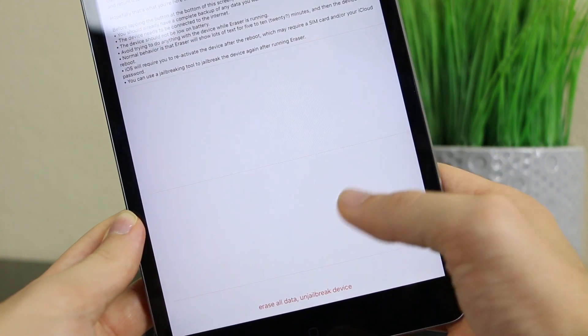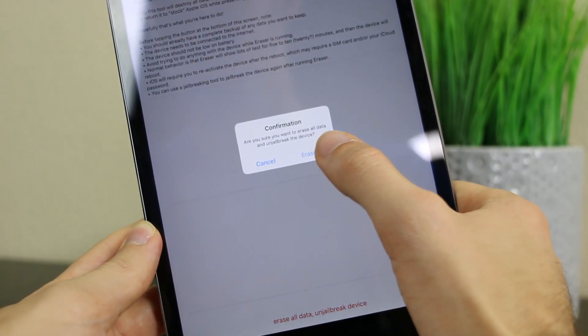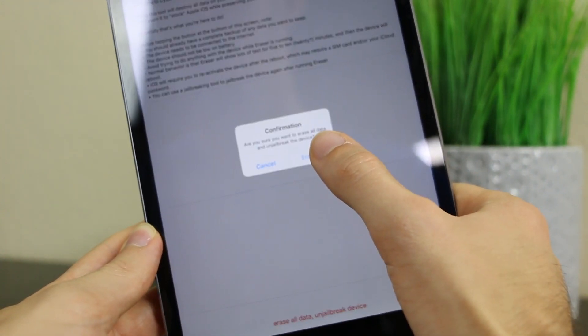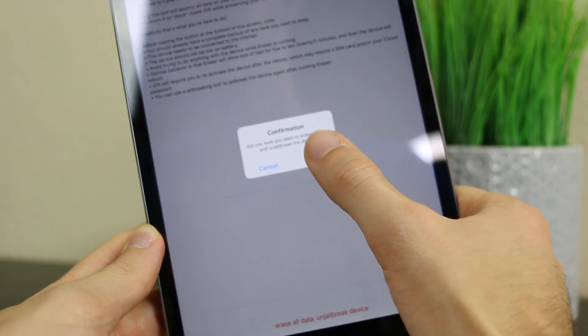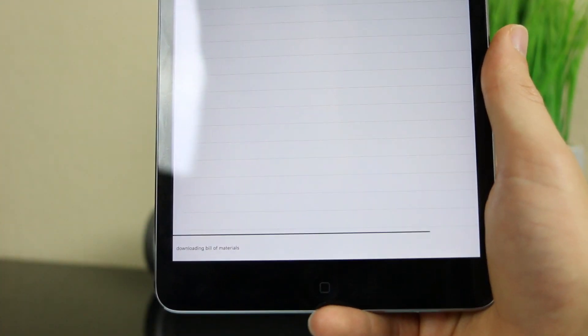So let's go ahead and tap on the big red button and then go ahead and hit Erase All on the confirmation pop-up. From here, you will see a bunch of stuff running. I will be back.